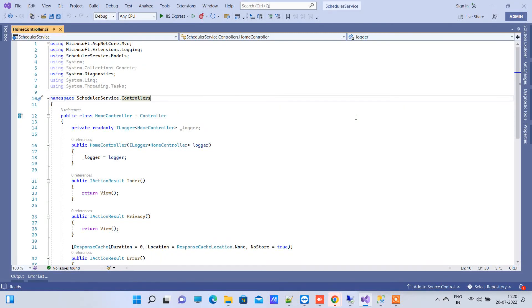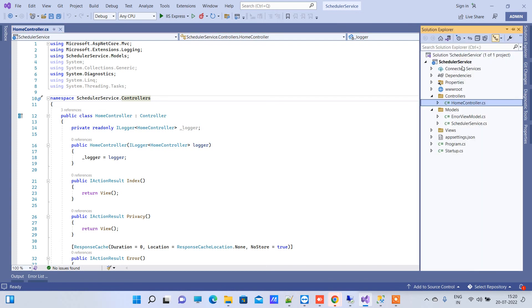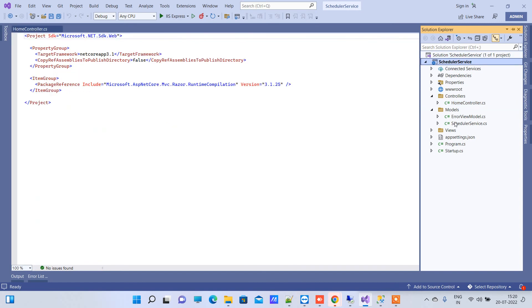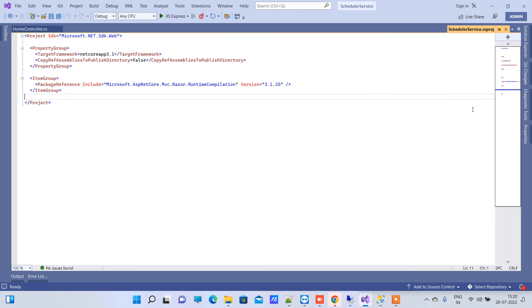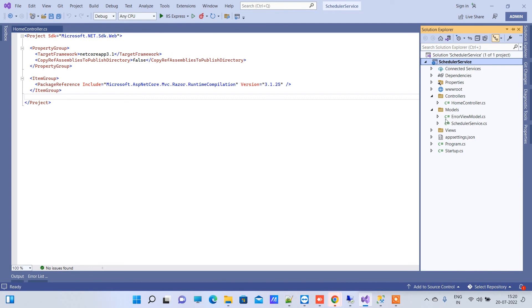Hello friends, welcome back to Code Tonight. In today's video we will see how to create a task scheduler in ASP.NET Core. So here we have an ASP.NET Core application and we will try to create a task scheduler in this.